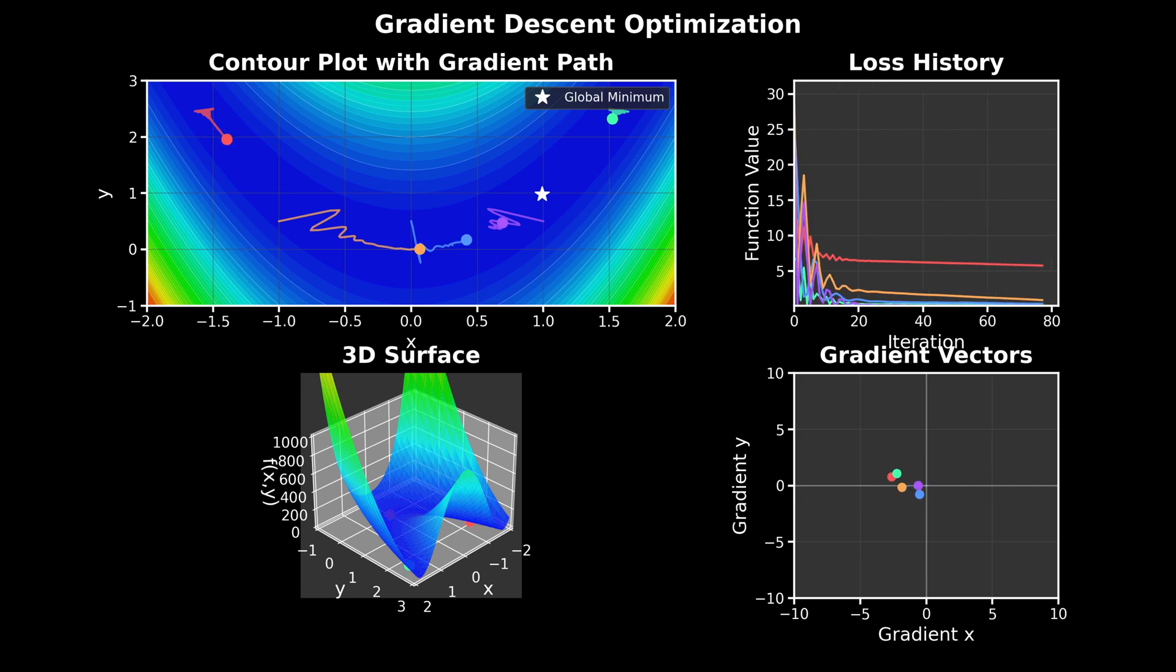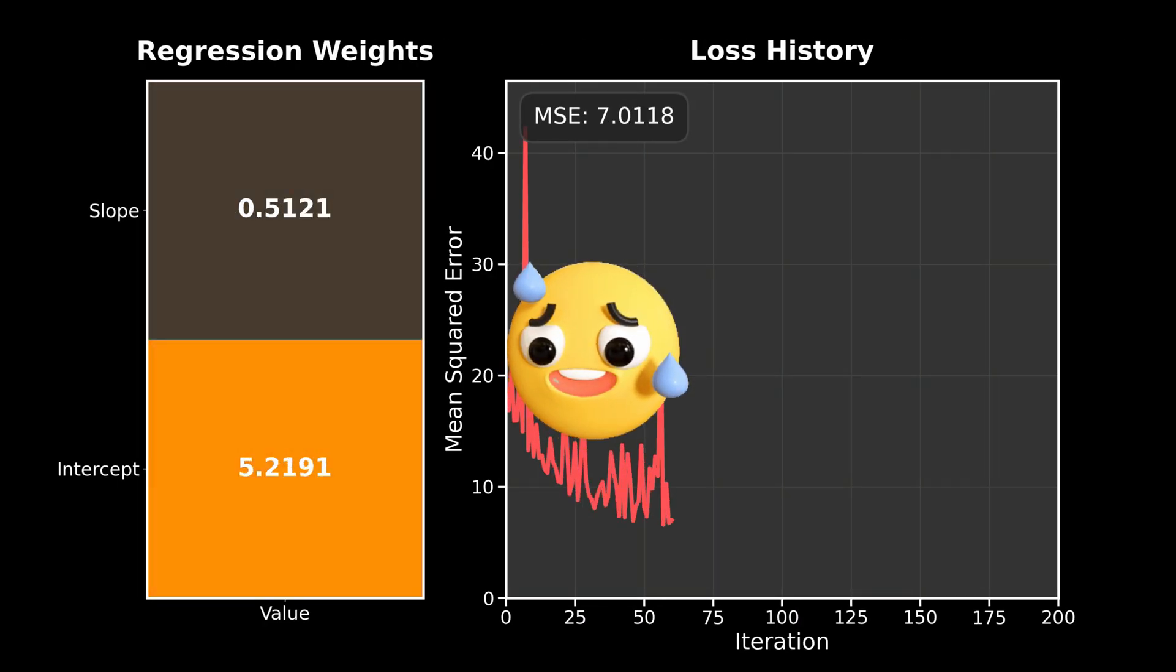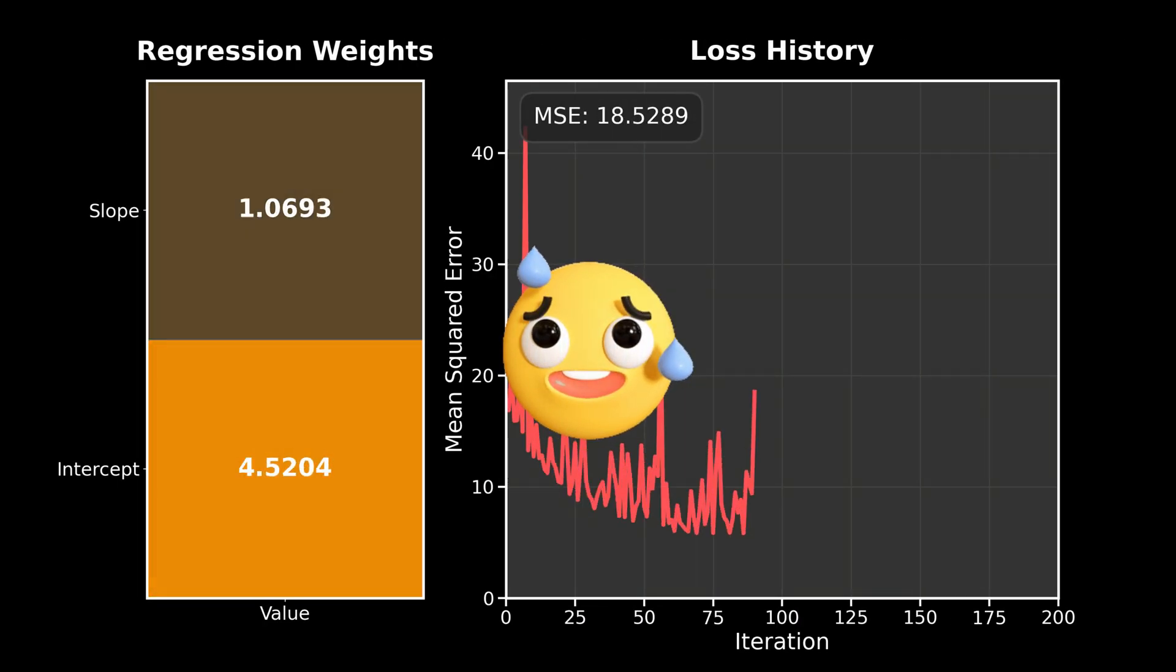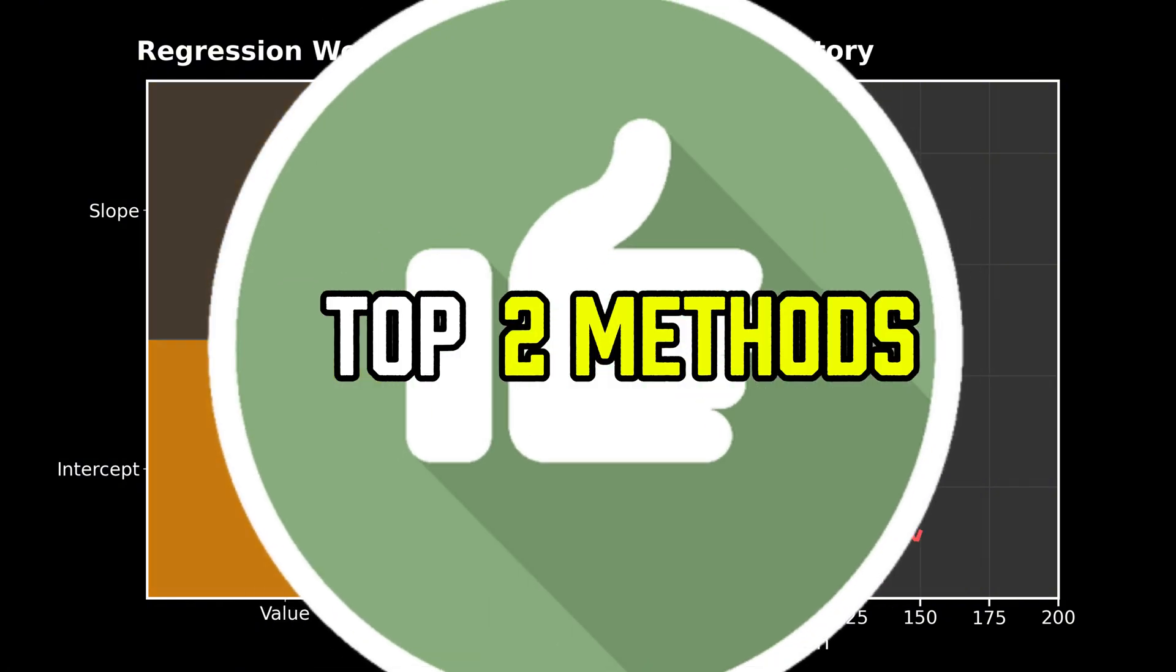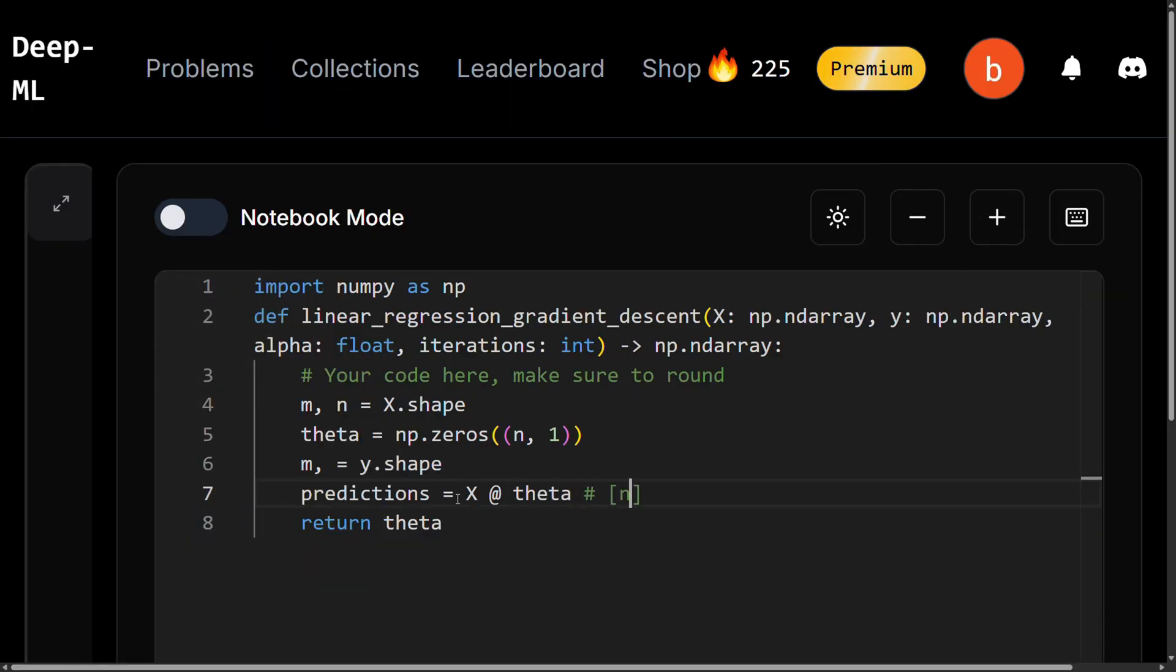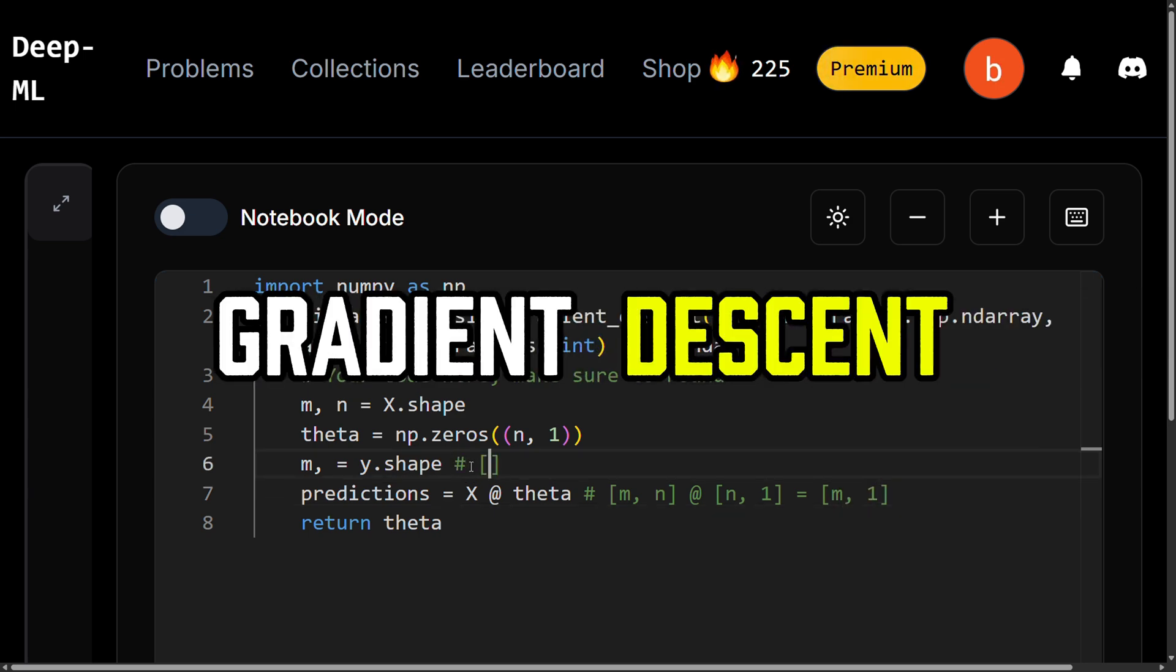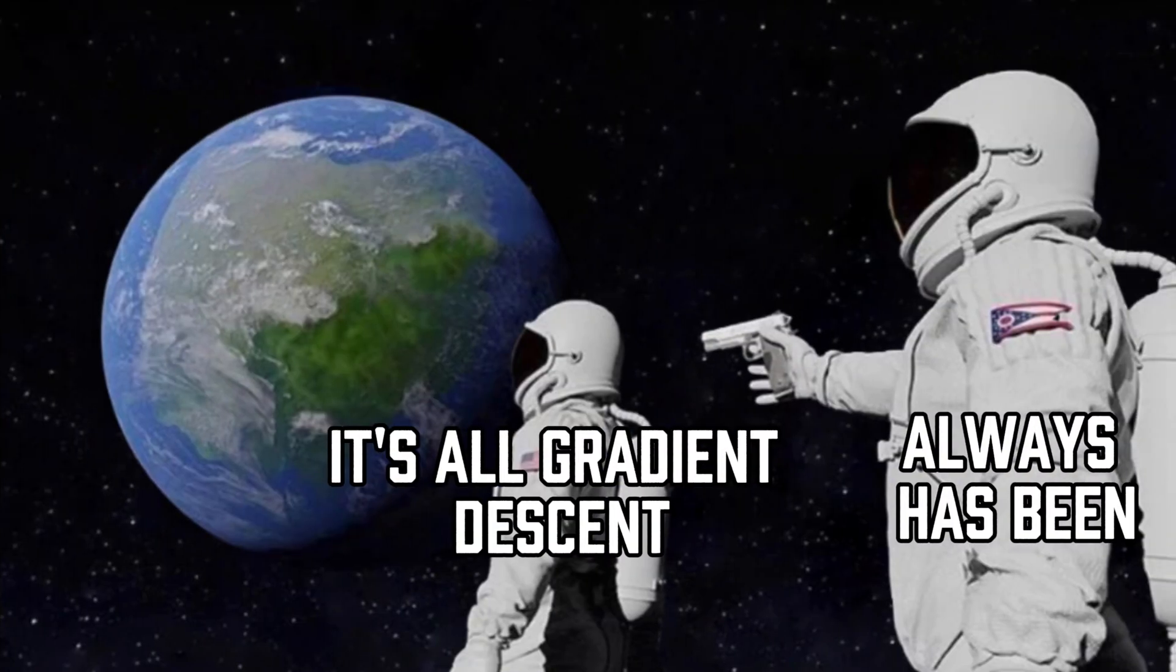And don't worry, you don't need to know all the ways to solve linear regression, just these top two methods. So in this video, I'll show you exactly how to solve it using gradient descent, which is actually how all modern neural networks and large language models are trained.